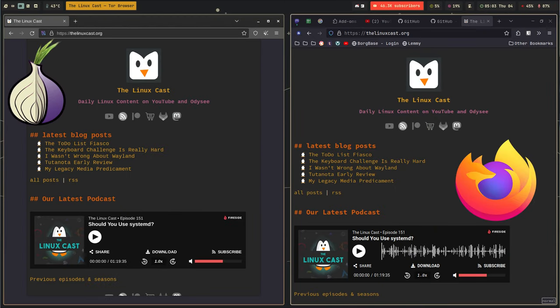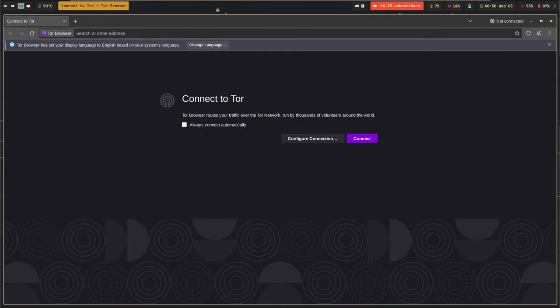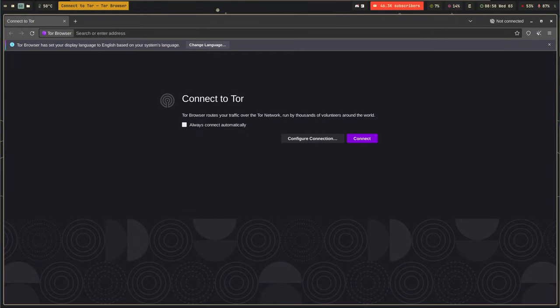On a base level, Tor is nothing but a fork of Firefox. That's literally all it is. Under the hood it has some fancy stuff which we're obviously going to talk about, but mostly it's a fork of Firefox. If you were to open up them side by side, you'd have a hard time telling which is Firefox and which is Tor — although it'd actually be pretty easy because Tor does, upon first launch, ask you if you want to connect to the Onion Network. The Onion Network is what sets Tor apart from both Firefox and every other browser out there.